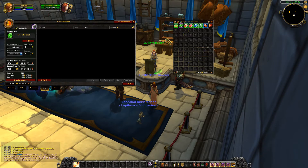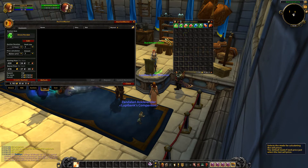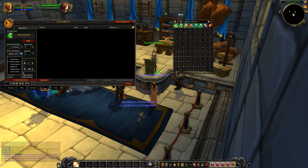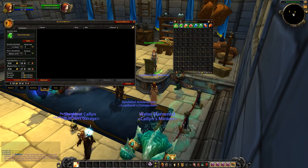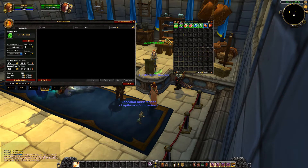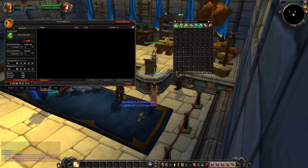With automatic checked, it quickly goes to whichever price calculator it thinks is best for you. It wants to put this on the auction house for 478 gold, which I'm not happy with. So I uncheck automatic, and I generally always have that set to undercut. If there's nothing on there to undercut, it doubles the vendor price, so either way you're going to make some gold.